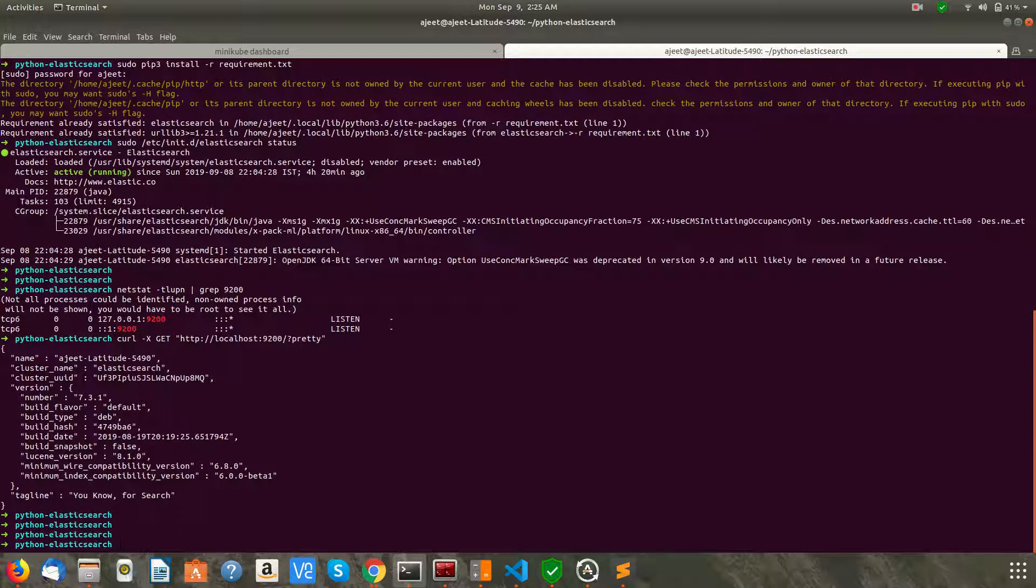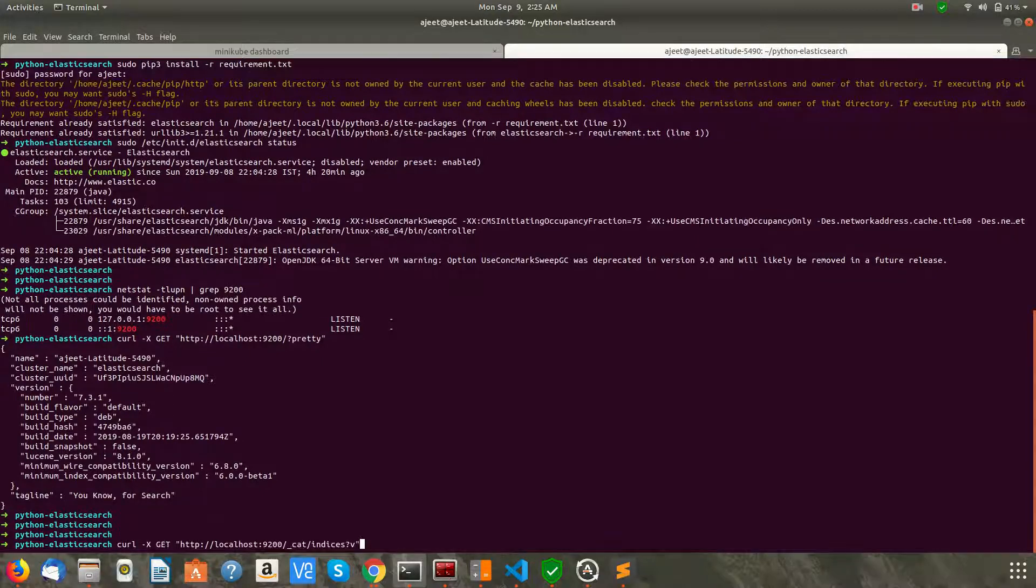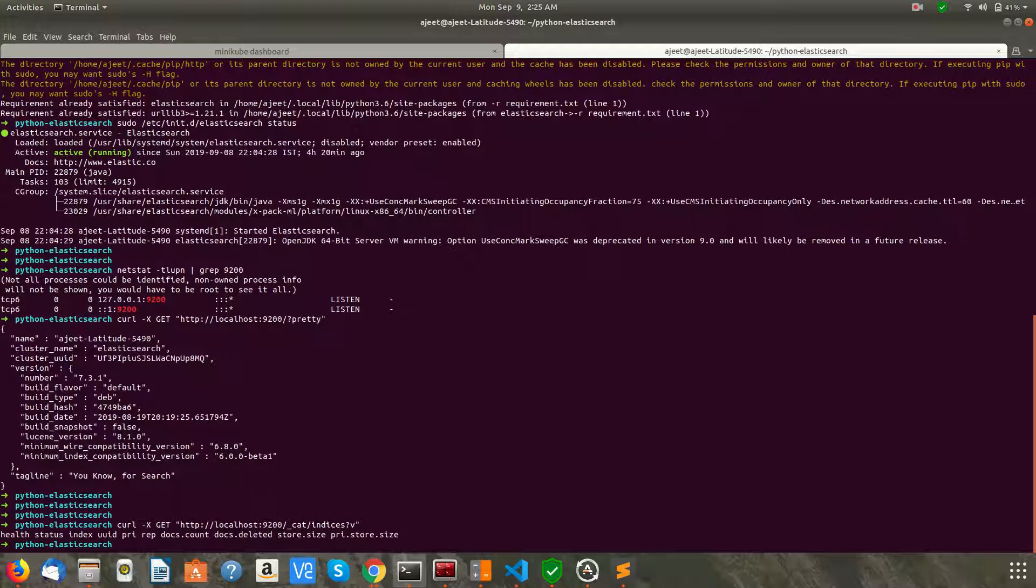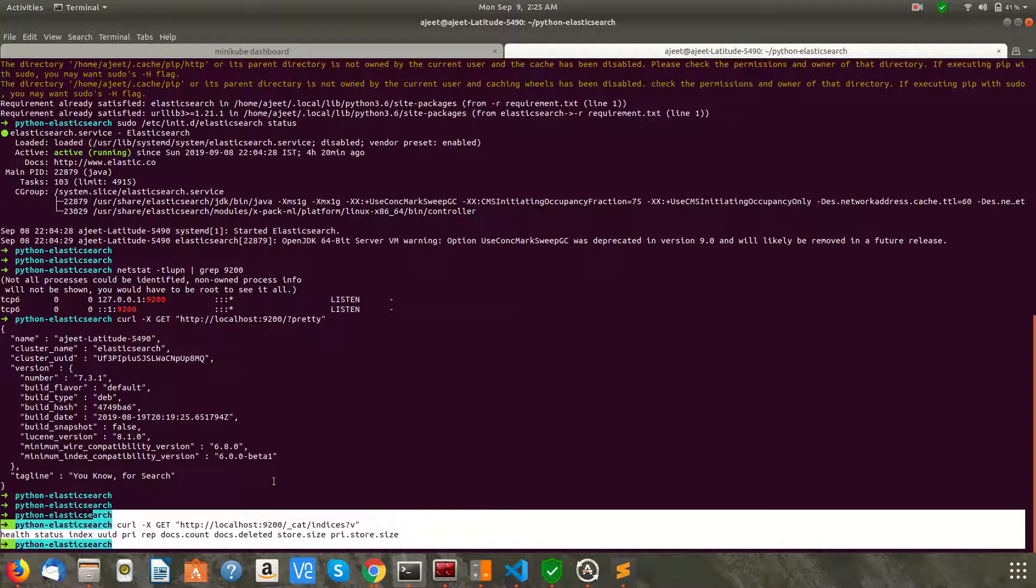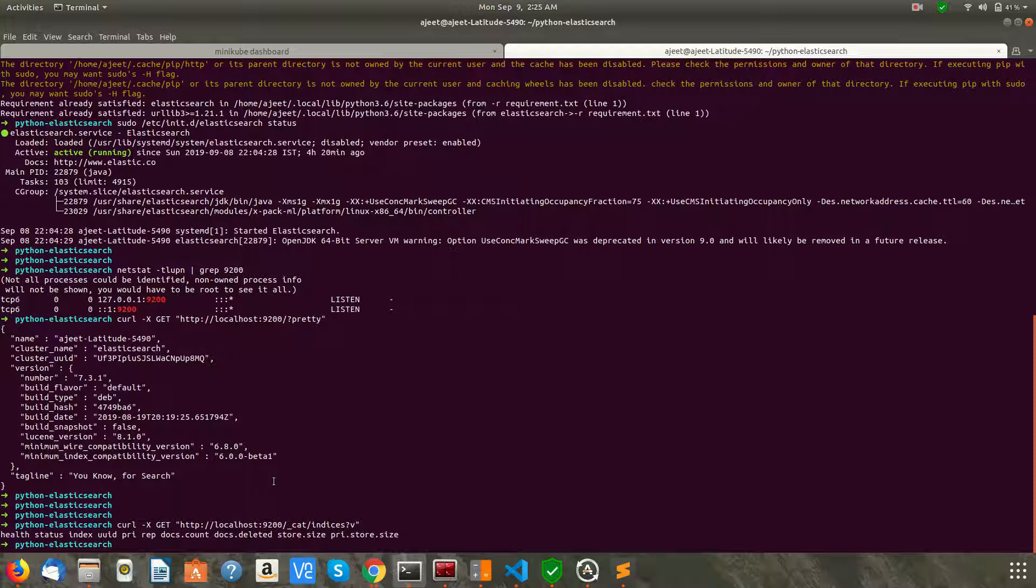So the version is 7.3.1, and the cluster name is by default Elasticsearch, and this is the node name. As you can see, Elasticsearch is running. Let's check if there is any index already present or not. Okay, as you can see, there are no indices present as of now. We are going to create one and insert some data through the Python code.